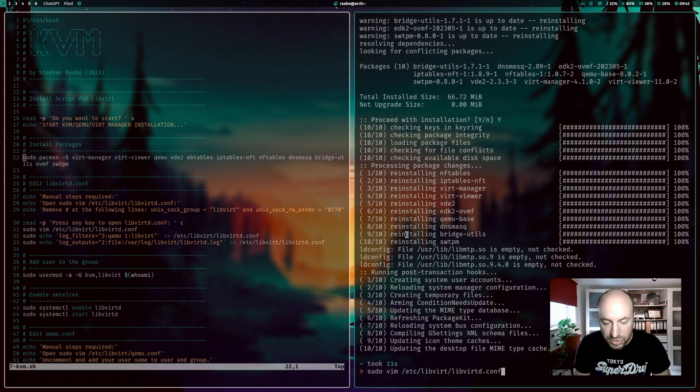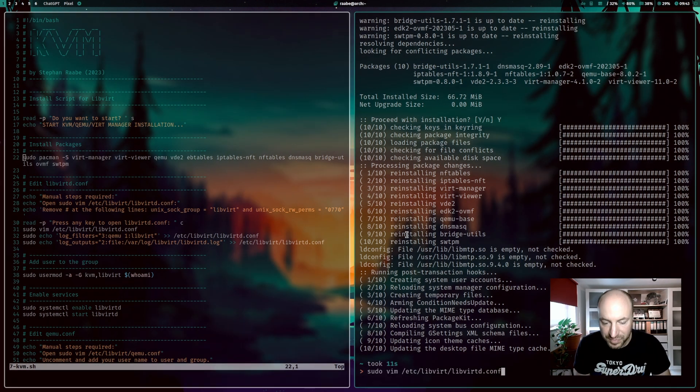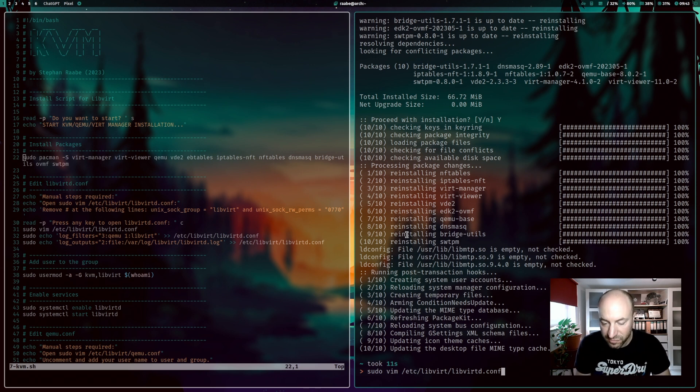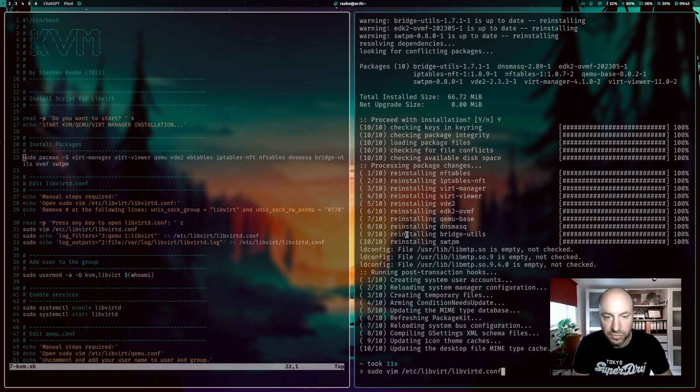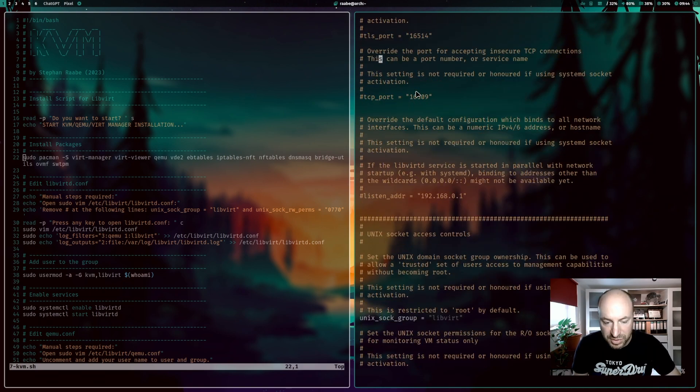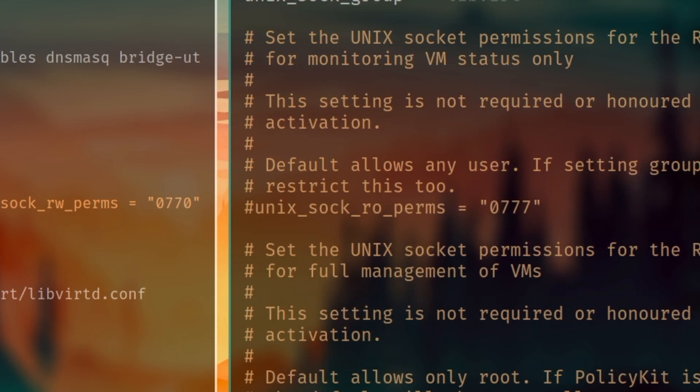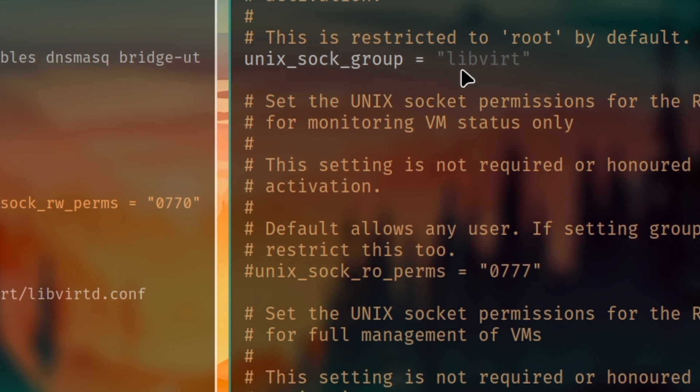Now we need to open the configuration file of libvirt. It's located in /etc/libvirt and the file is called libvirtd.conf. And here you have to scroll down a bit and uncomment two lines. The first one is this line unix_sock_group equals libvirt. Please uncomment this line.